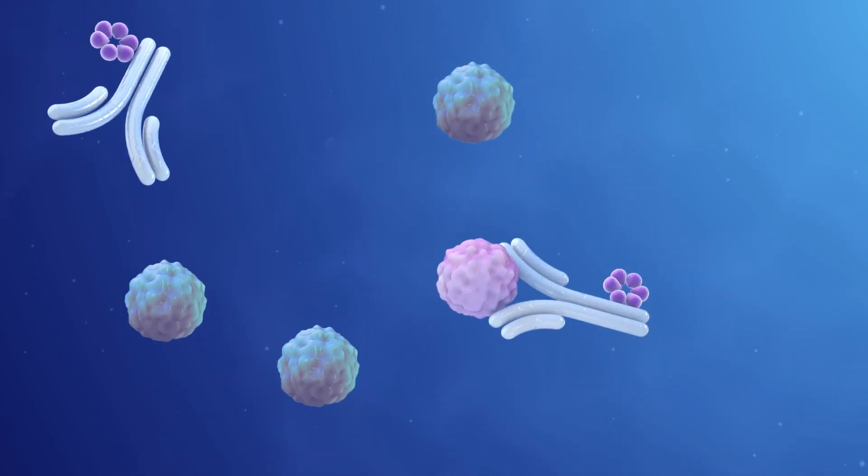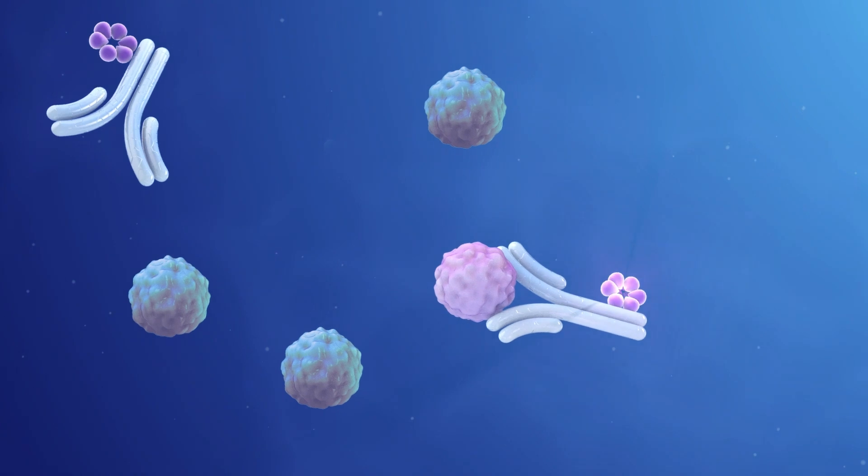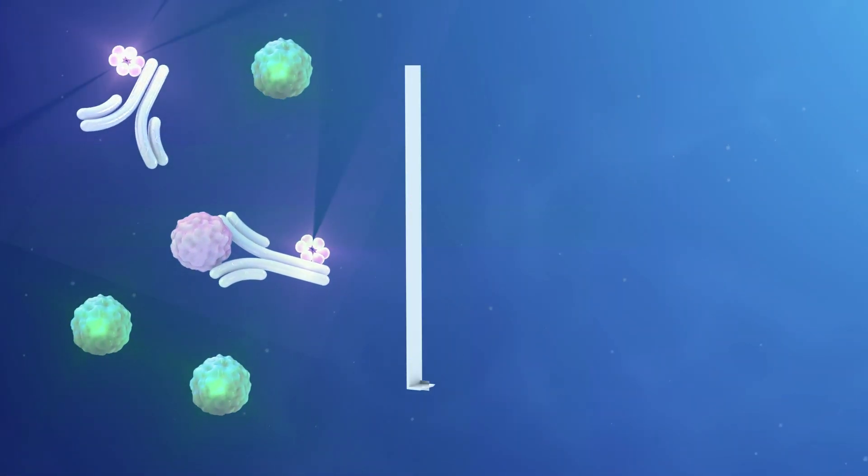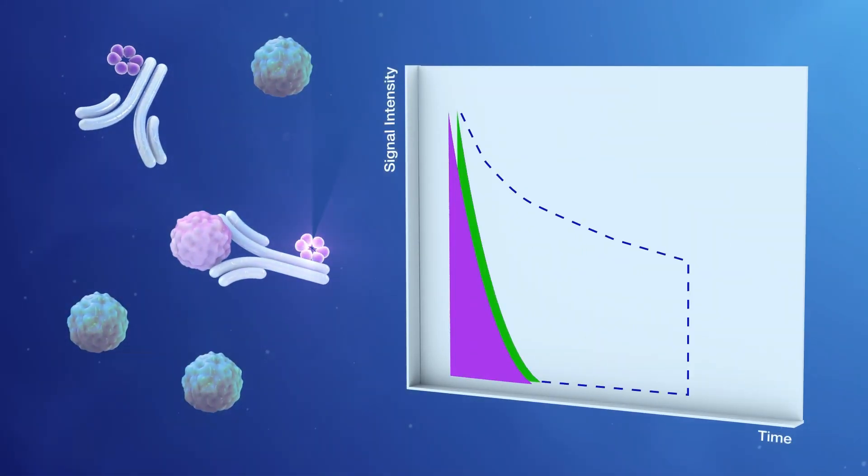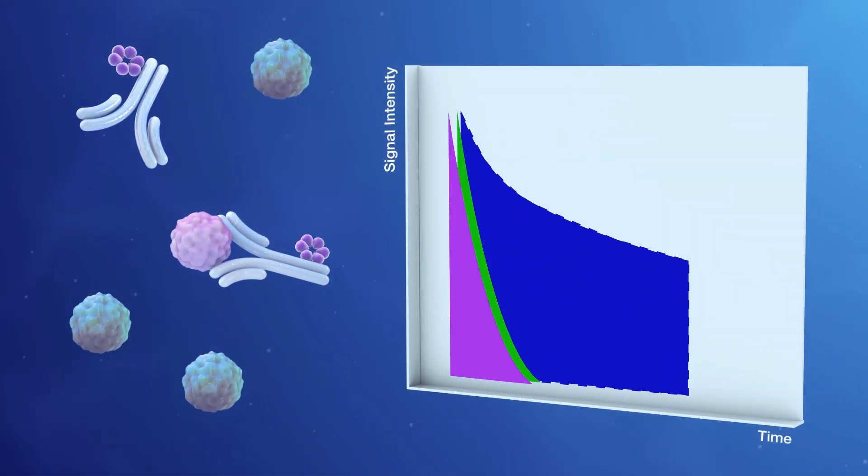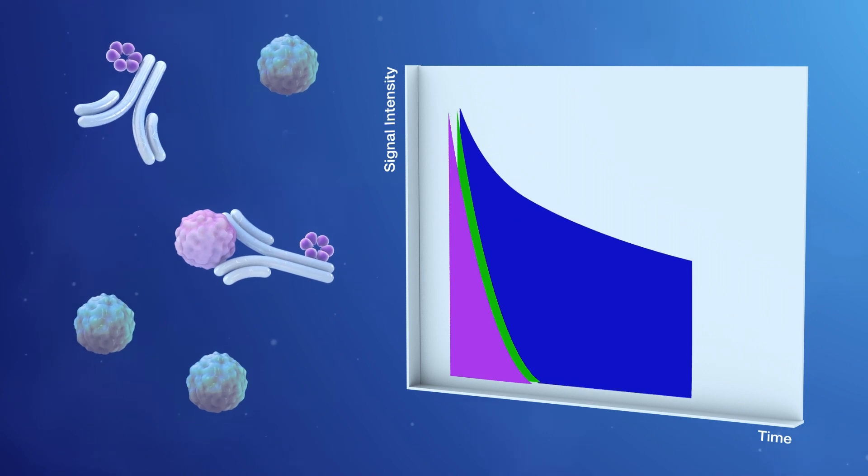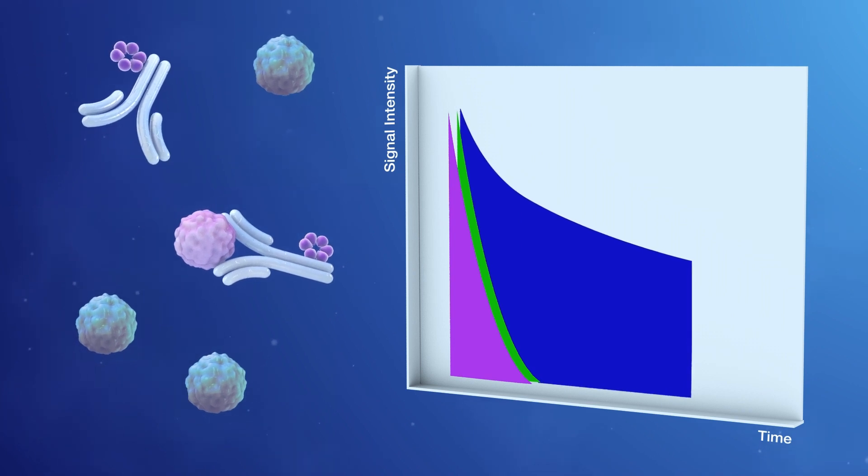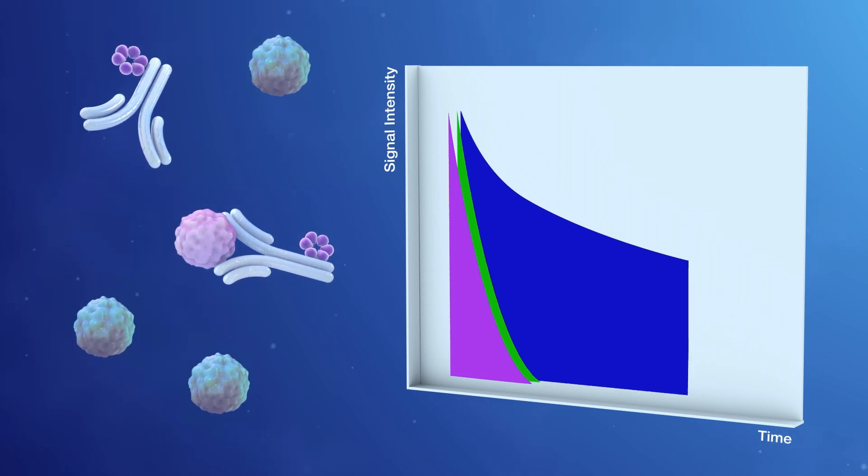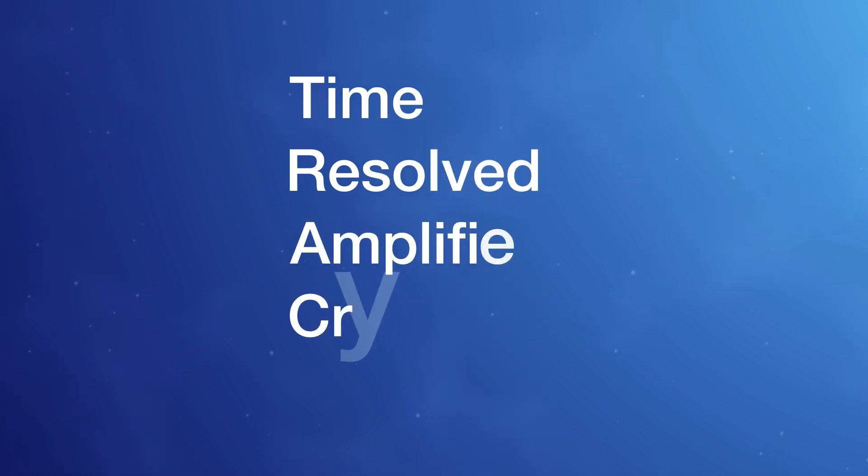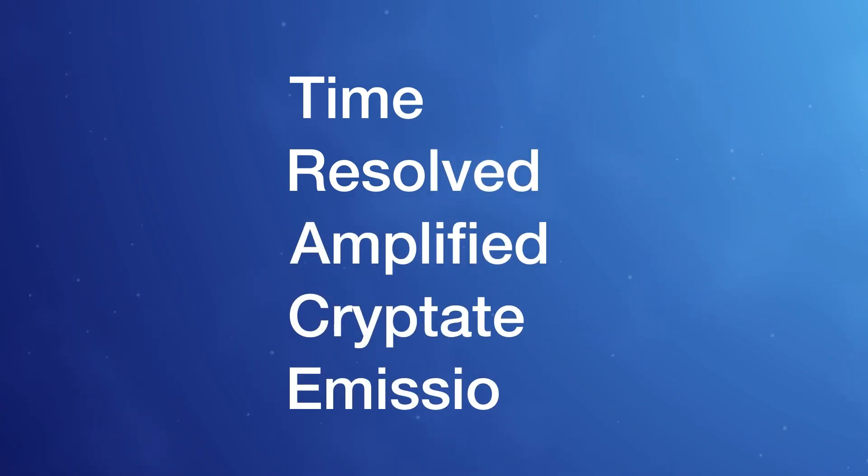Another solution is to lengthen the light emission of a bound fluorophore to outlive the signals of other molecules in a sample, and then record only the signal of interest. This is the solution of time-resolved amplified cryptate emission, or TRACE.